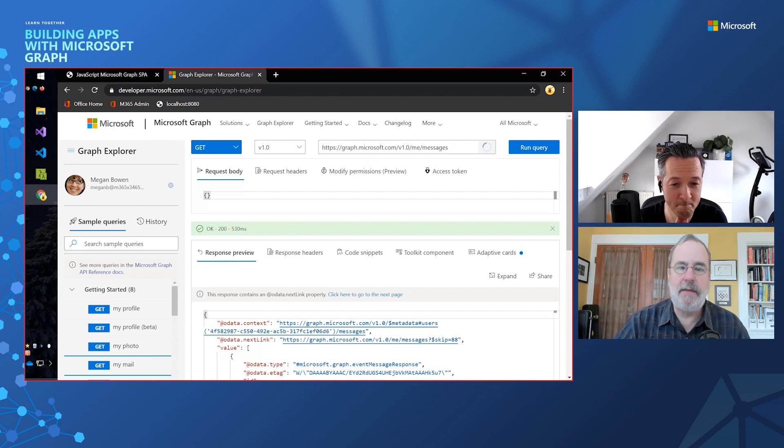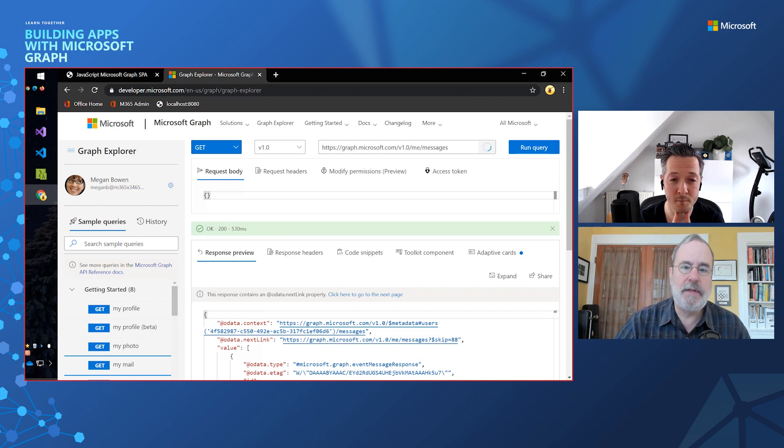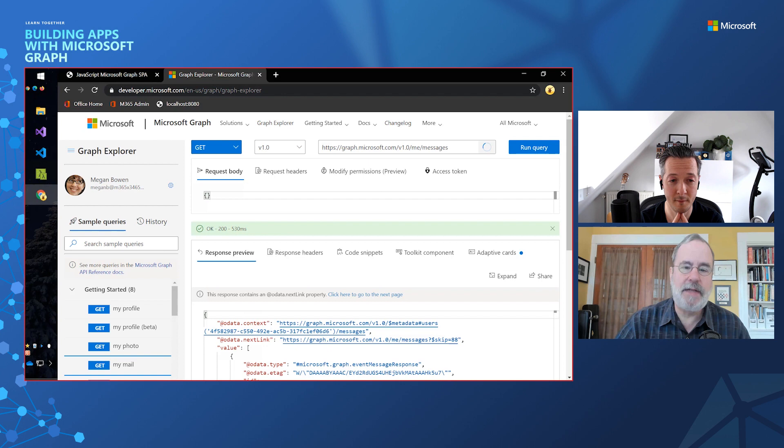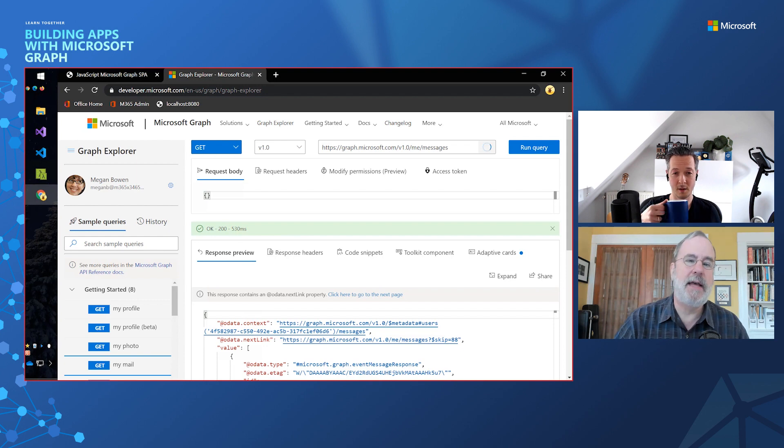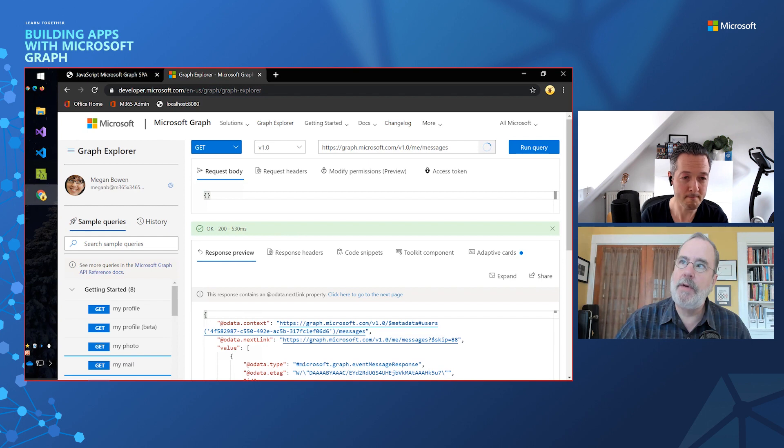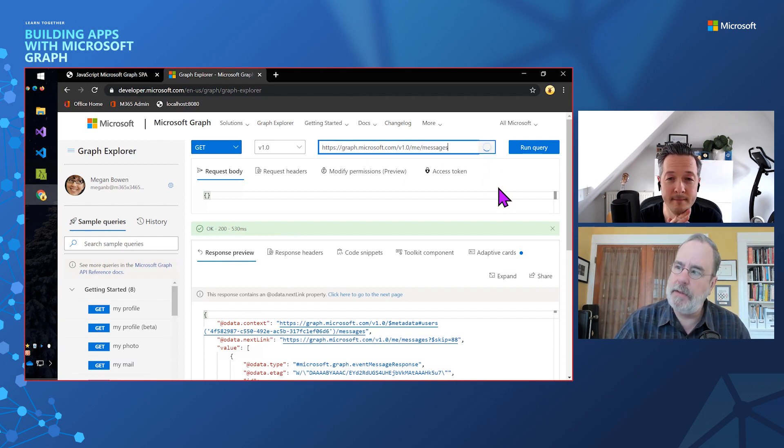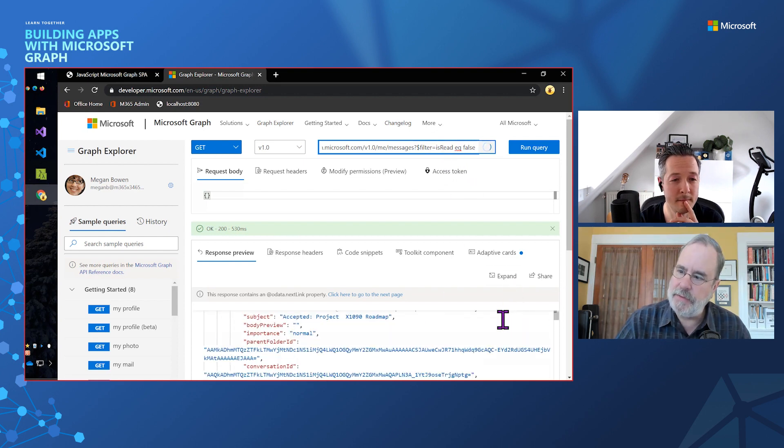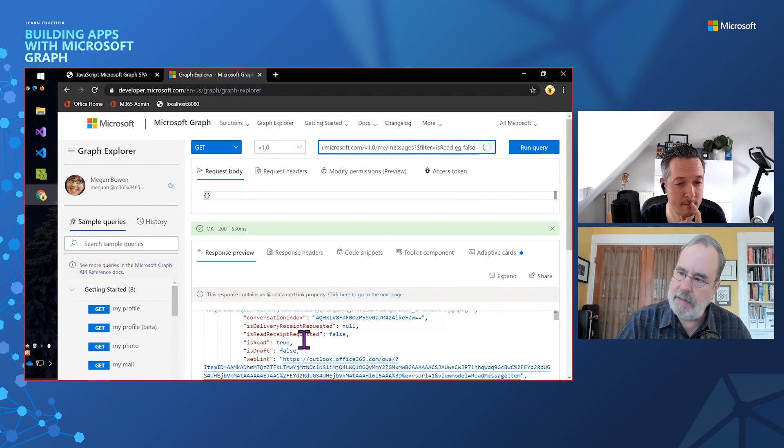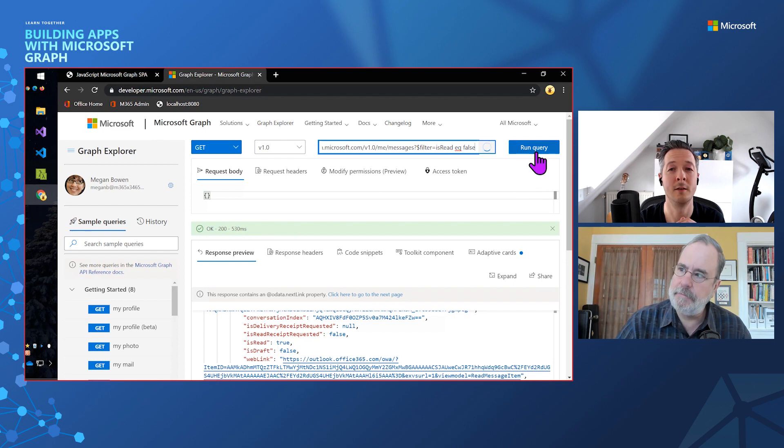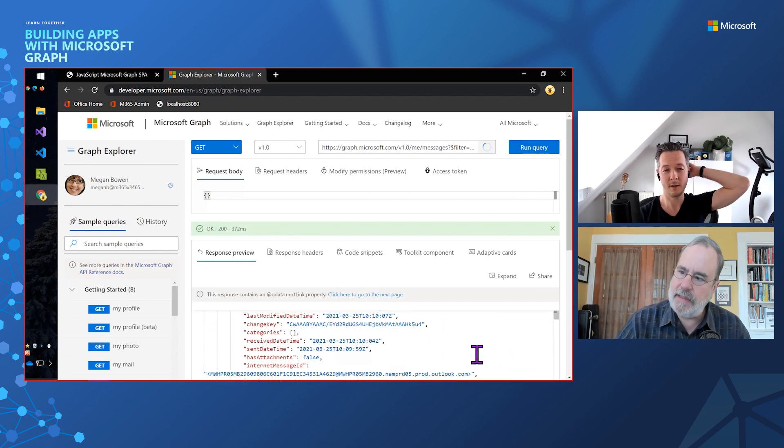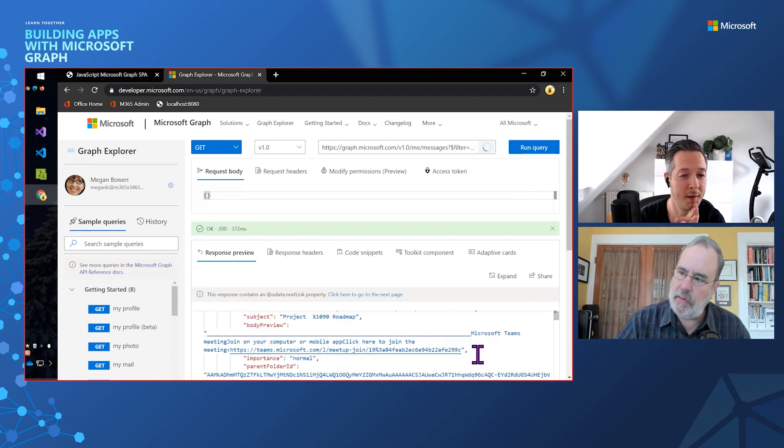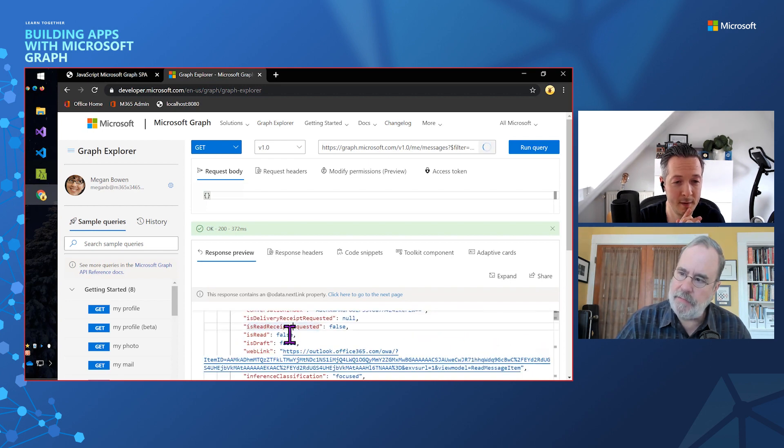It turns out that the Microsoft Graph uses a standard called OData, which is a way of handling tables of data or collections of data, create, read, update, and delete. It's really great that they stuck with a standard instead of inventing that different for everything. So the OData spec says that the way to filter is to put dollar filter on the end. And here, if I was to look into the data, I would see is read. So I only want to see where is read is false. Now I can run this and you'll see that it's actually going to filter out and only show me the ones where is read is false.